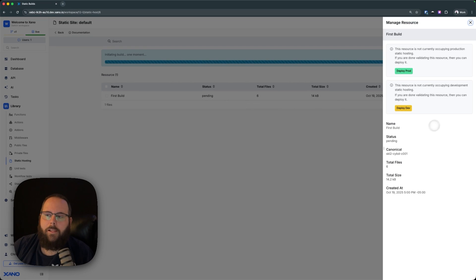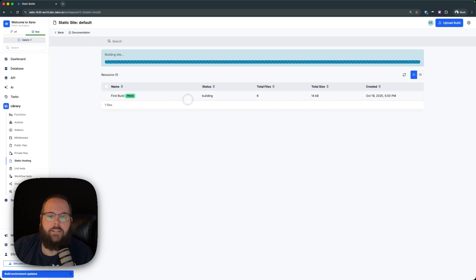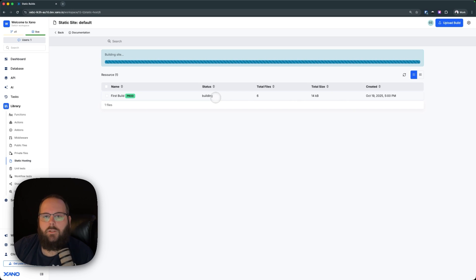So we're going to click on our build here, and we can deploy to our production or our development environment. I'm just going to deploy to production, and we can see that we are now building, and this will only take a minute or two.